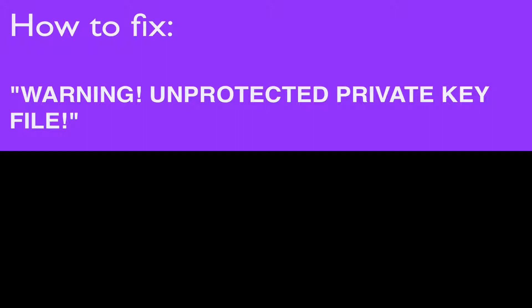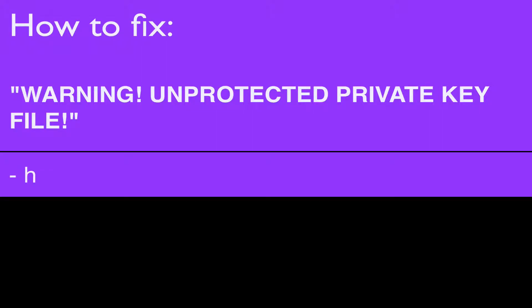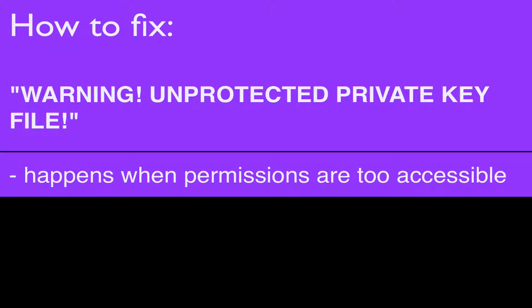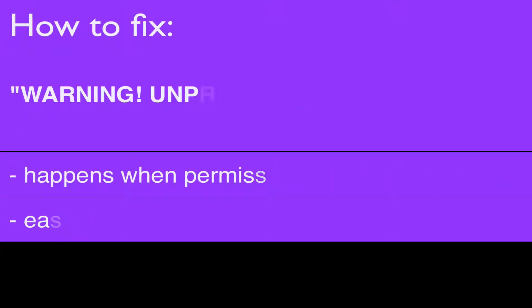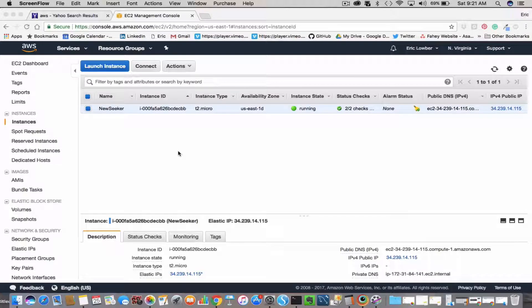trying to access your Amazon Web Services EC2 instance, and you followed all the instructions but it doesn't work. This usually happens when permissions are too accessible, but don't worry—it's a very easy fix, so let's get started.